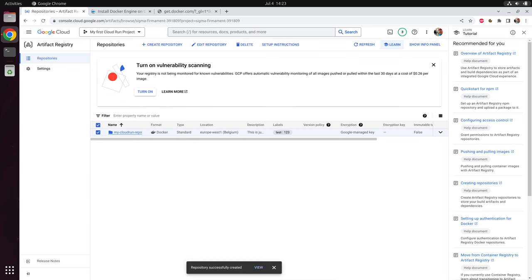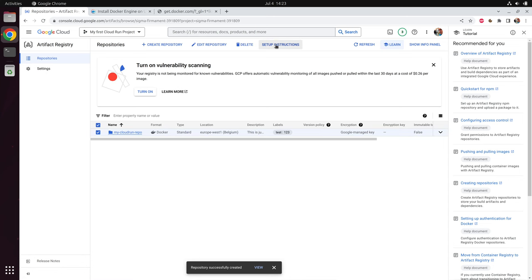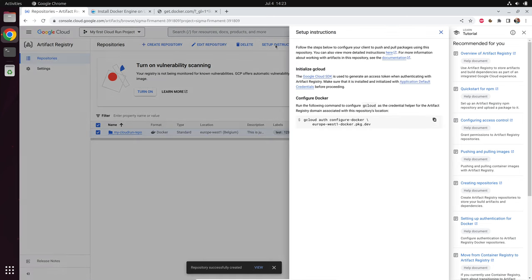After we created our repository, let's push a local Docker image into this registry. We need to select our registry and click on setup instructions. In order to run this command, we need a command line tool called gcloud, and of course we need Docker. So let's install these two tools.